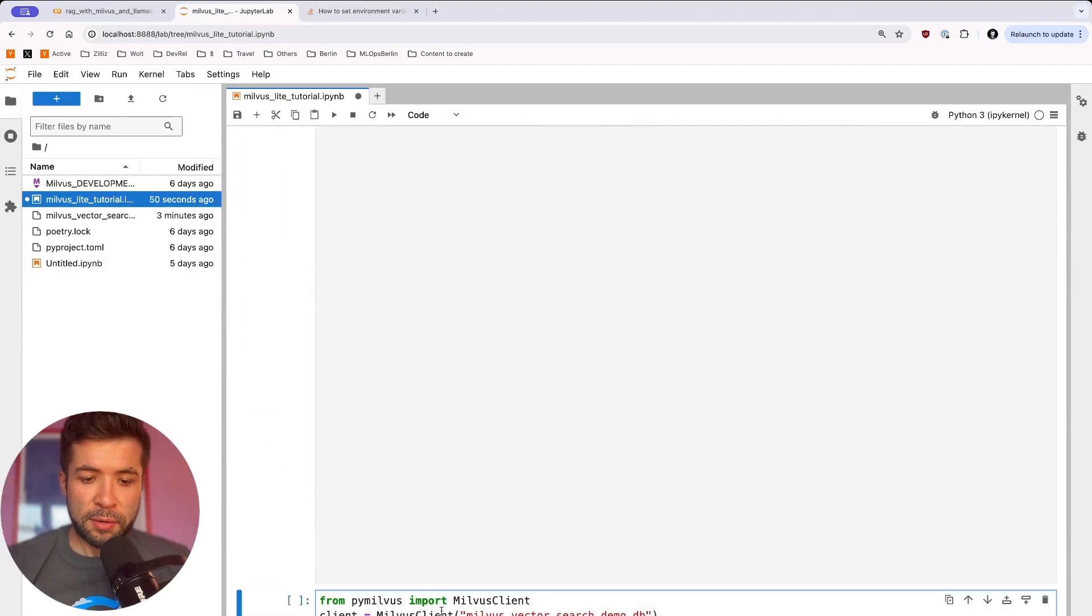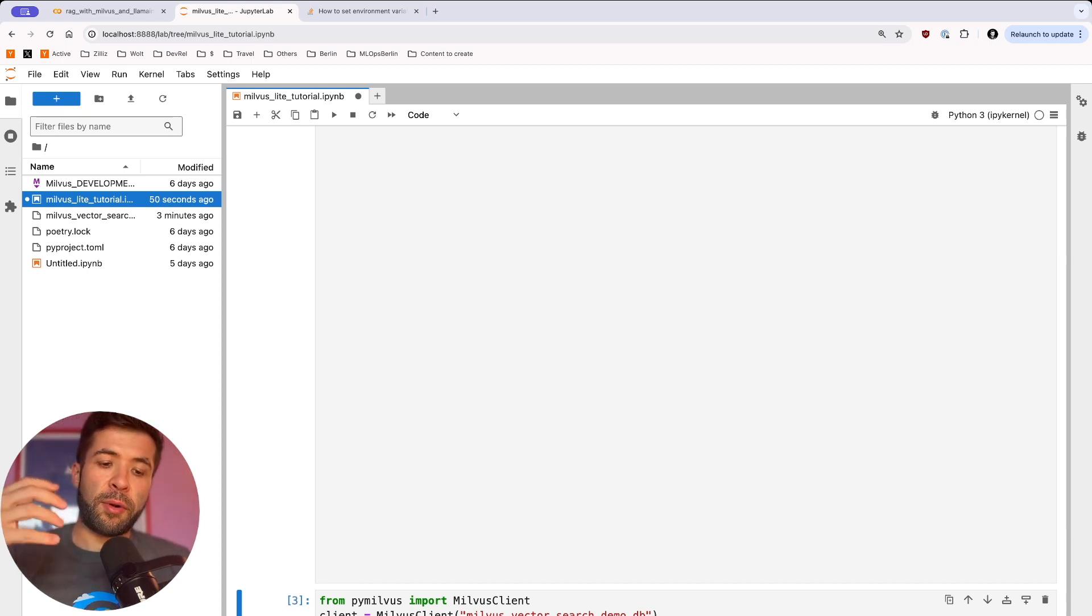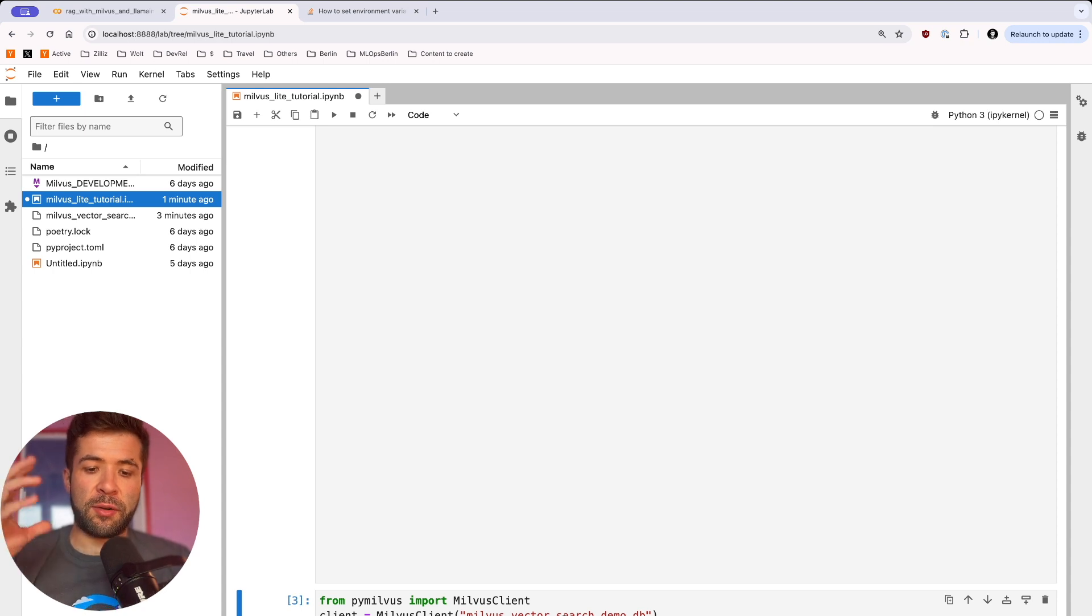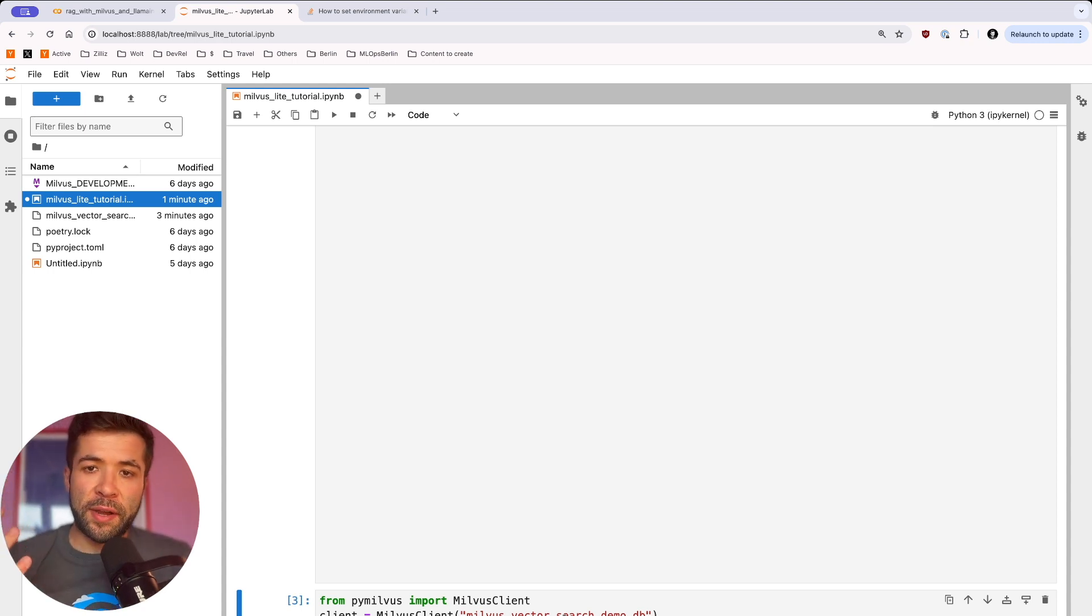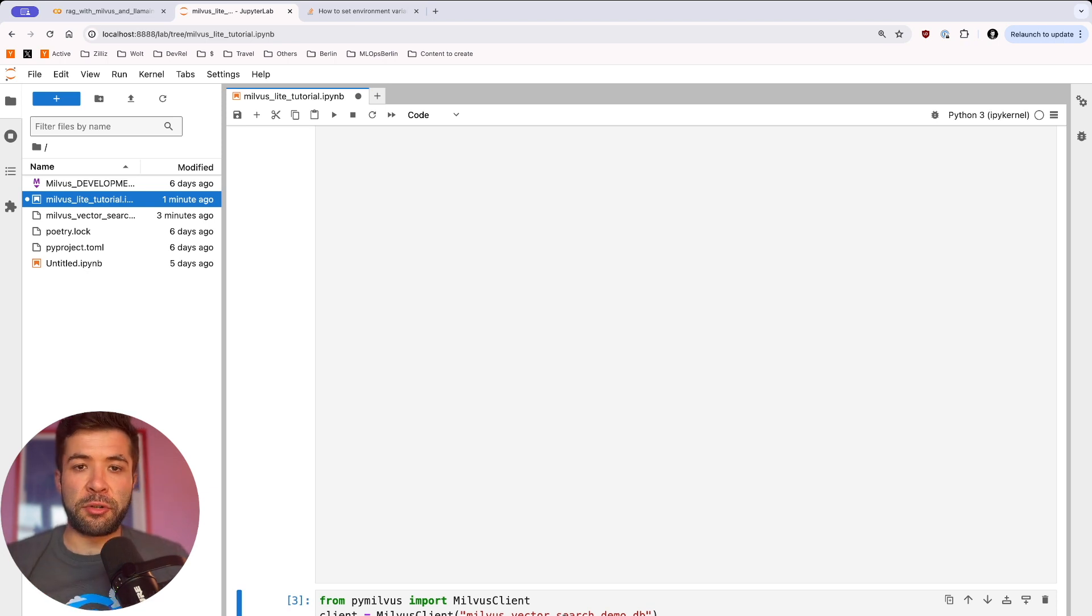Then here, we are creating Milvus Clients. So this one will create a local instance of Milvus. And then you can see here, we define a file name. This file name will allow us to close the notebook and come back to it later, and we'll still have access to our data.